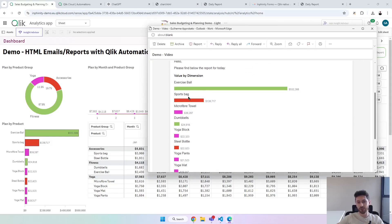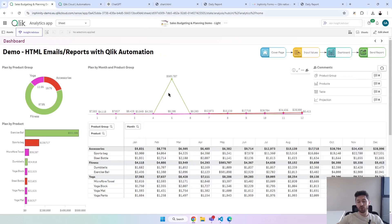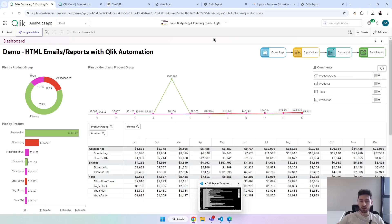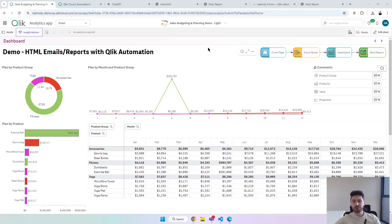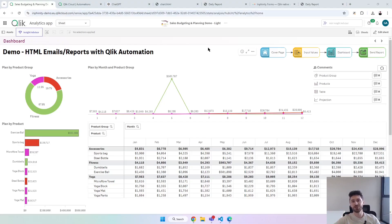Everything is updated. I will leave the HTML in the description — you can always use an AI tool to help you with that. That's it for today. If you learned something new, please hit the like button, subscribe to the channel, and check out the other videos. See you soon.